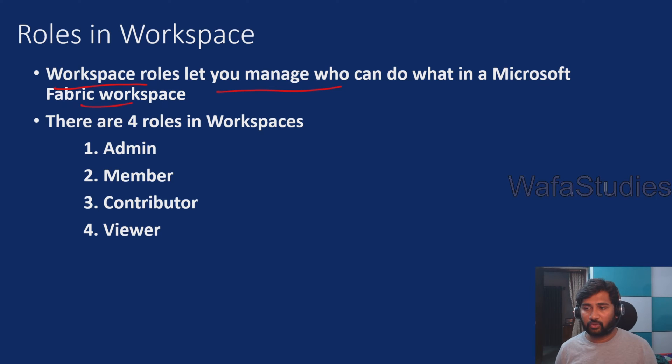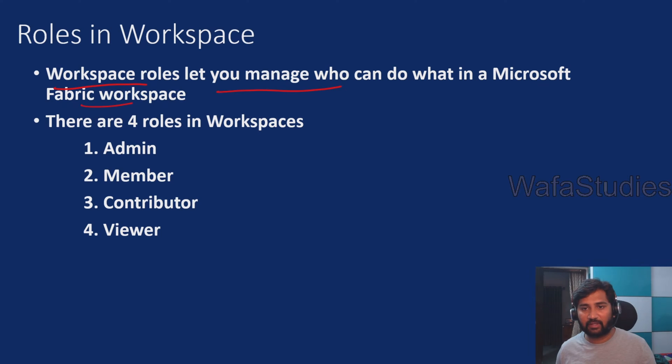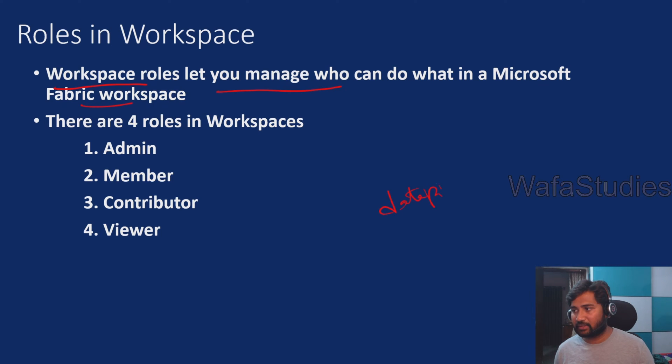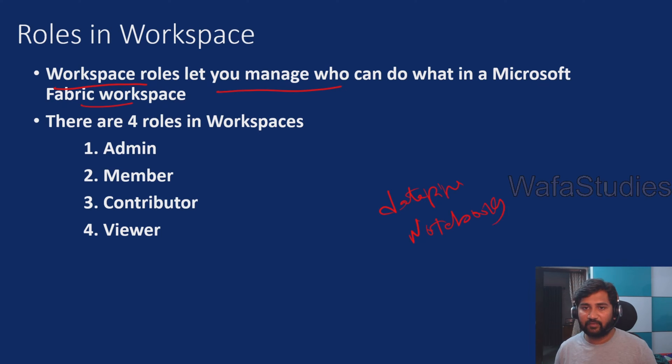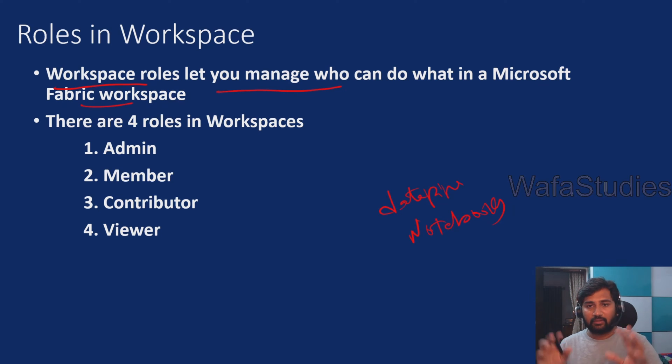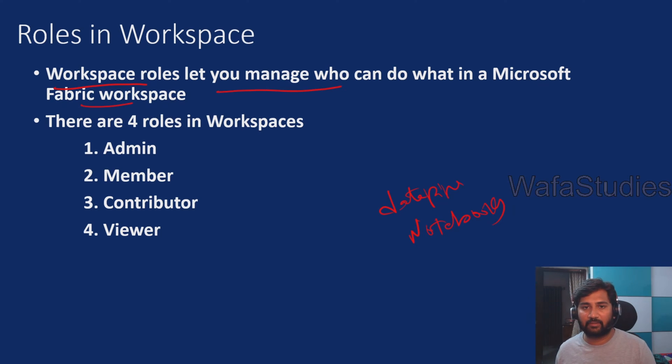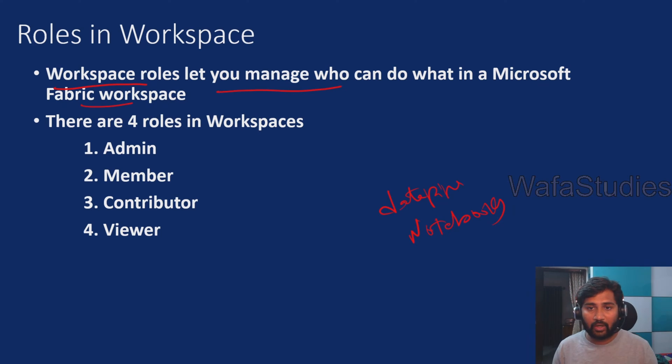In fabric workspace, as you know, we can create many different types of fabric items like data pipelines, notebooks, and many more things. We haven't deep dived into those yet, but we will in very near future videos. We can do lots of things with different experiences available in fabric. If you want to control what user can do what kind of activity and task, you have to rely on these roles.